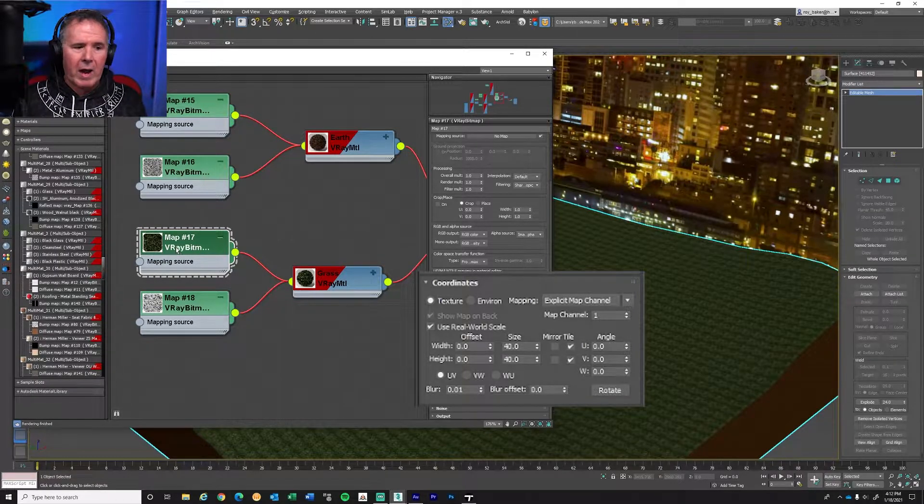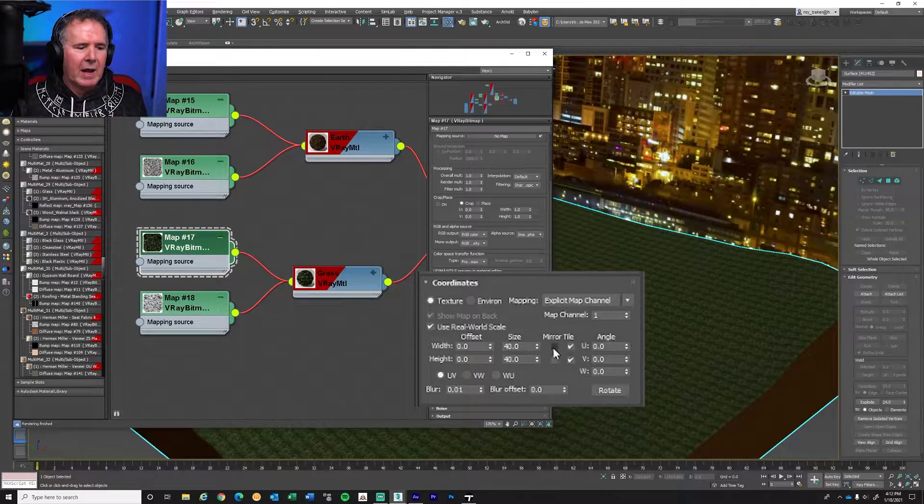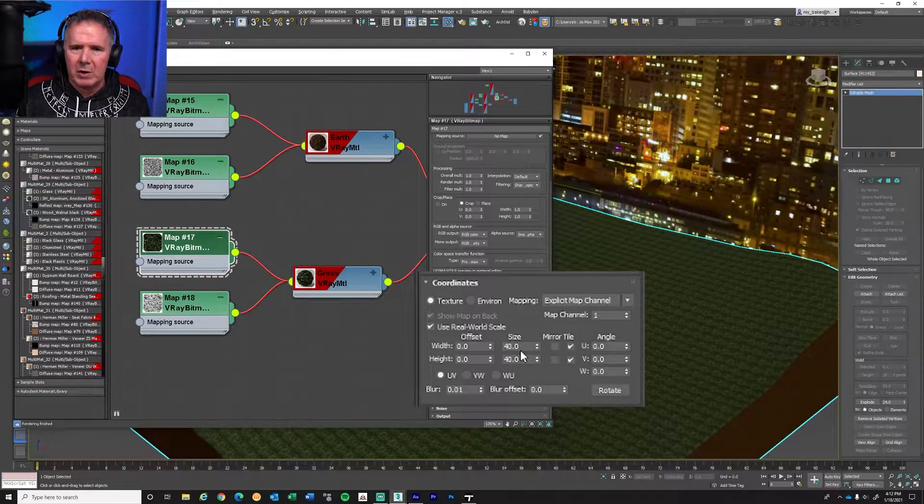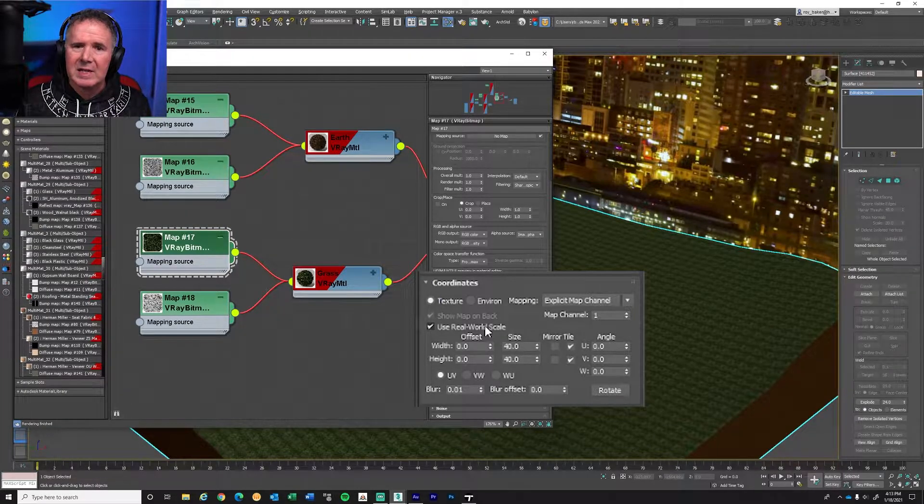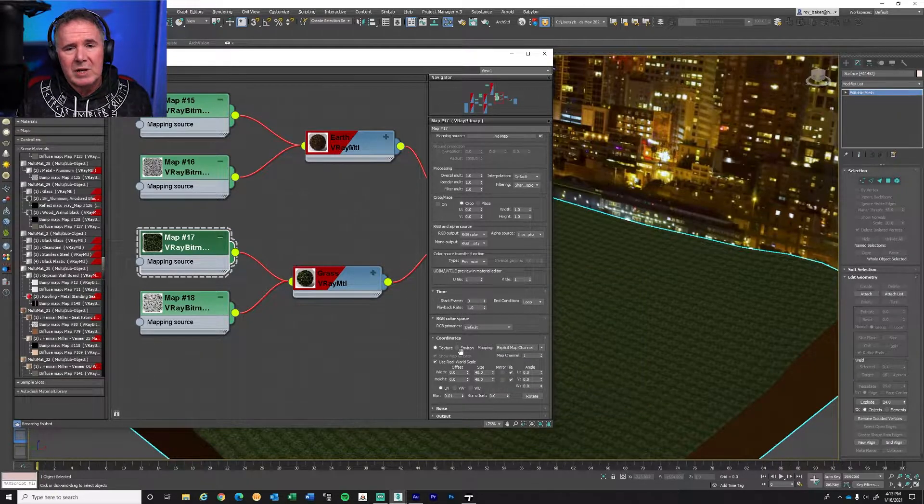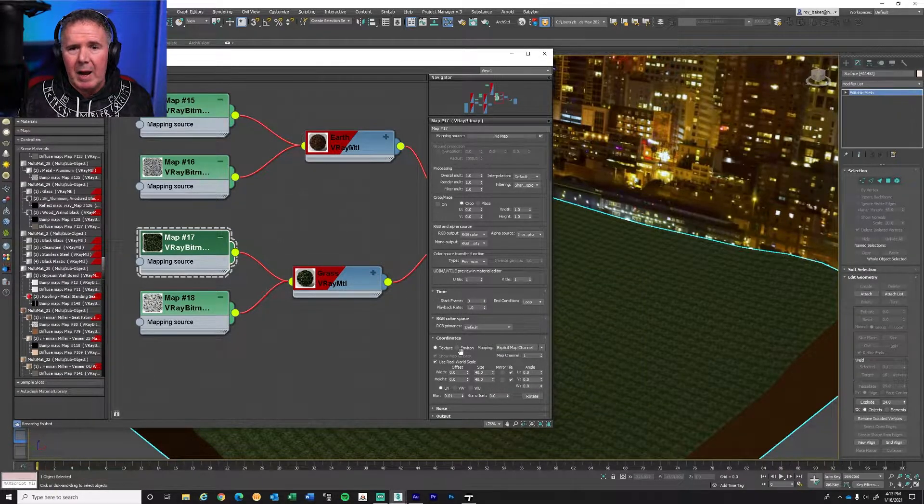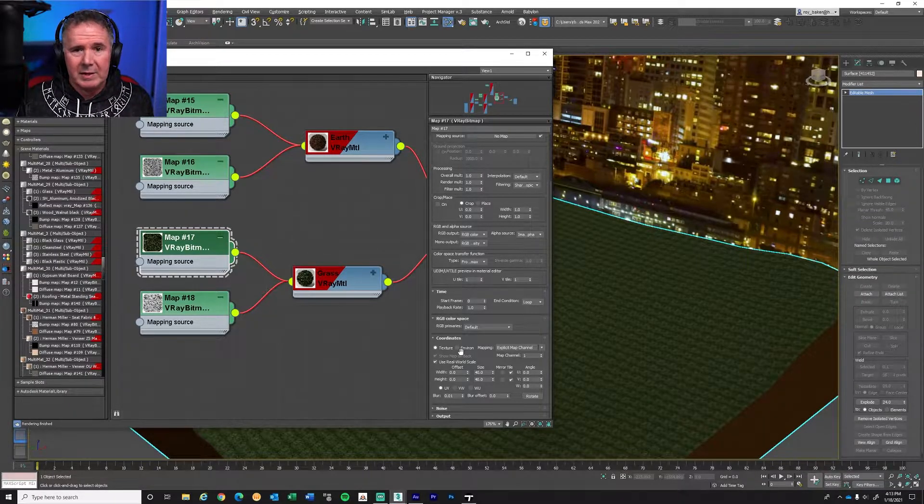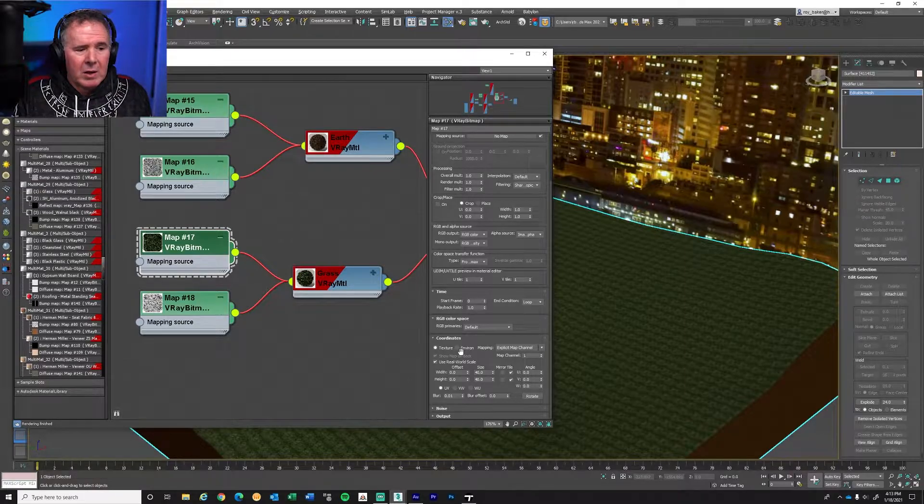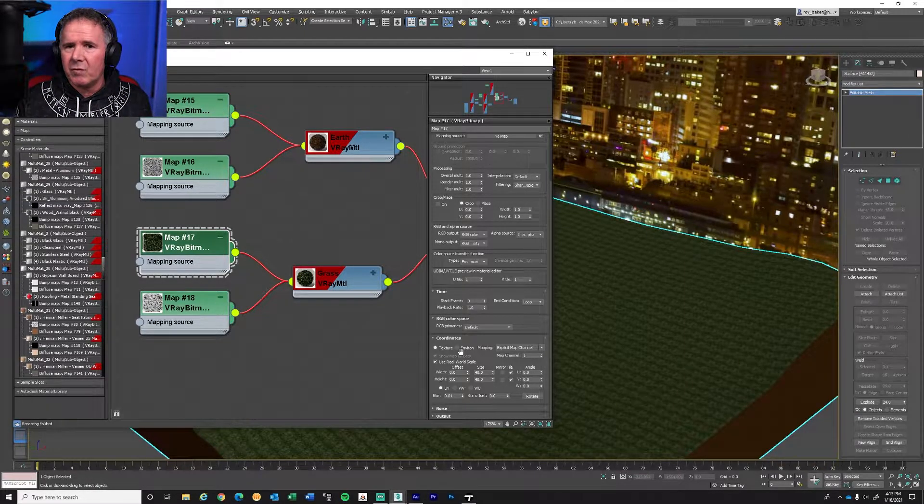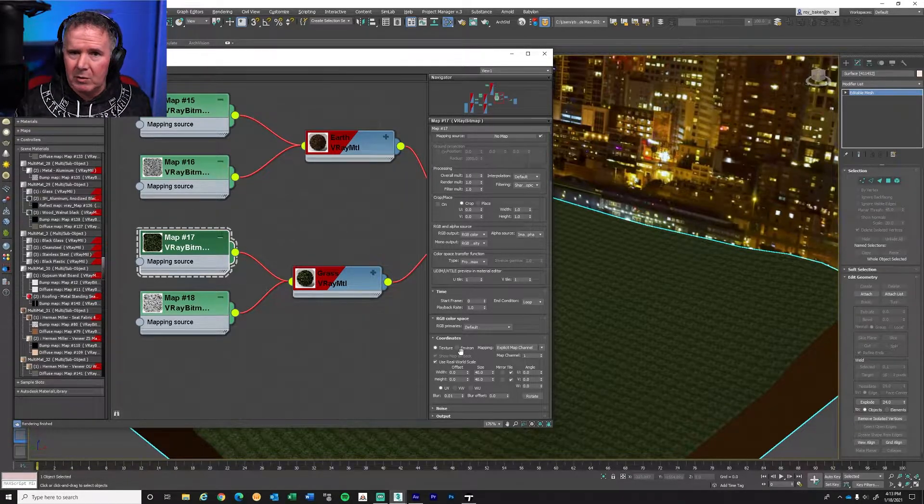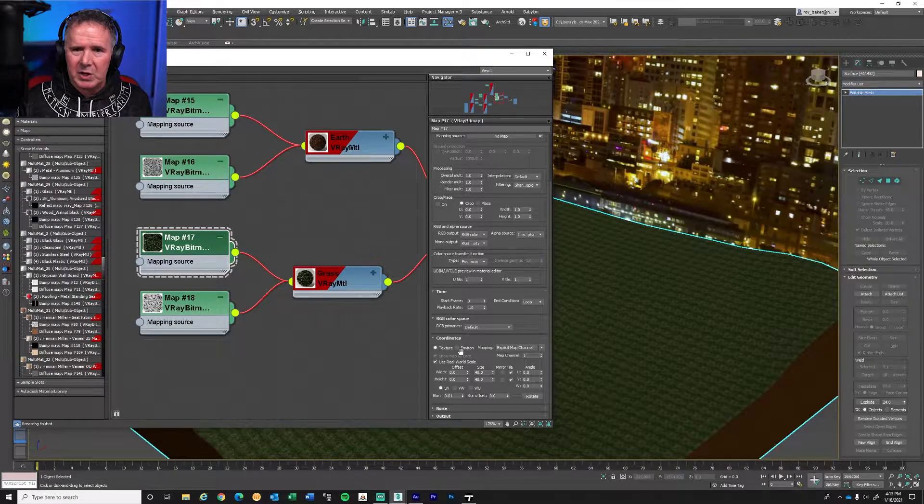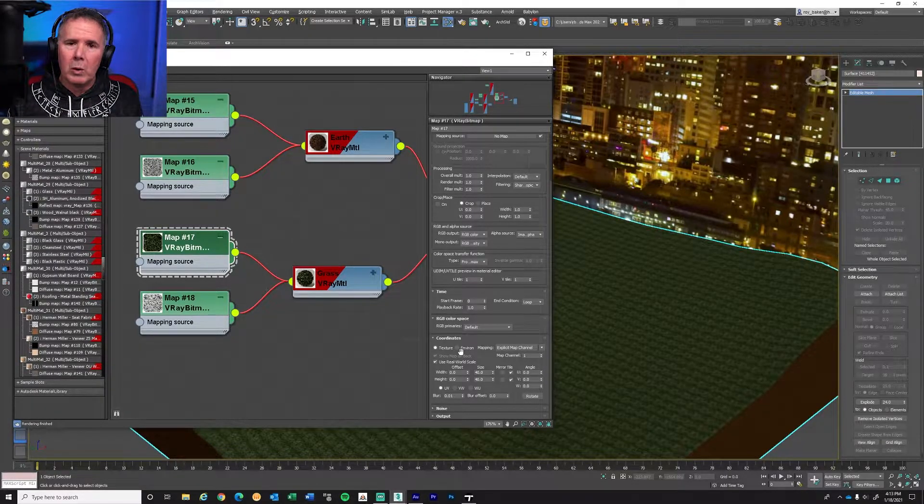In the case of this grass, we can see that the real-world scale has been checked and the size is 40 by 40. So if we were to go around this architectural scene, we would probably see there's probably hundreds of bitmaps in this scene, all using the real-world scale. The beauty of real-world scale is if you decide to change a bitmap. If I didn't like this grass, which is 40 by 40, and I wanted to apply a different grass, but it wanted to be 20 by 20, all I have to do is bring in the new bitmap and change the size. And immediately, every object in the scene using that bitmap will immediately update because of real-world scale.